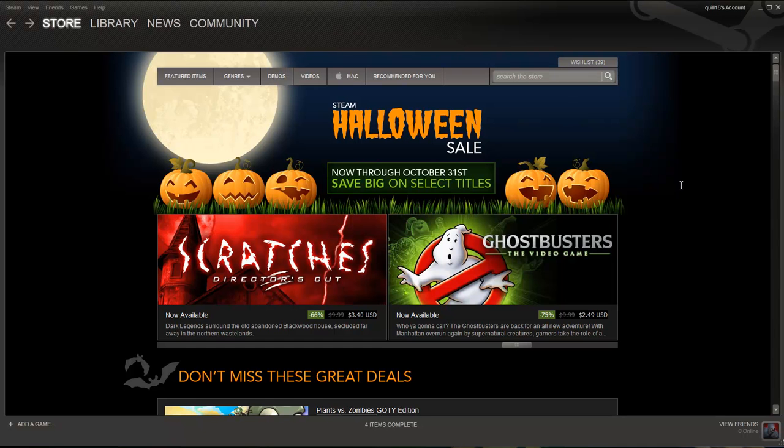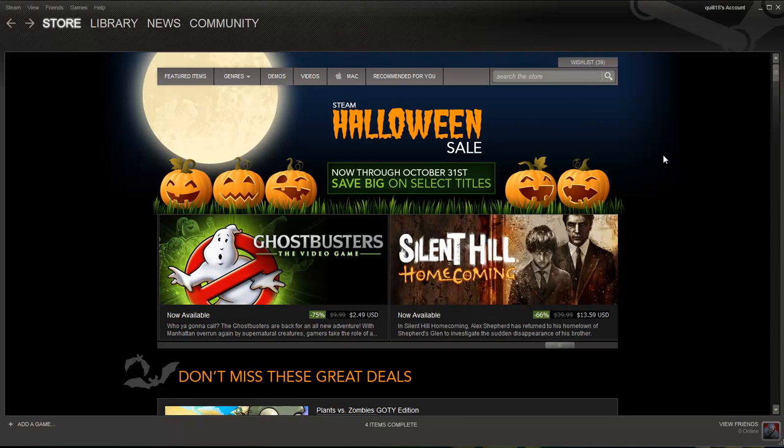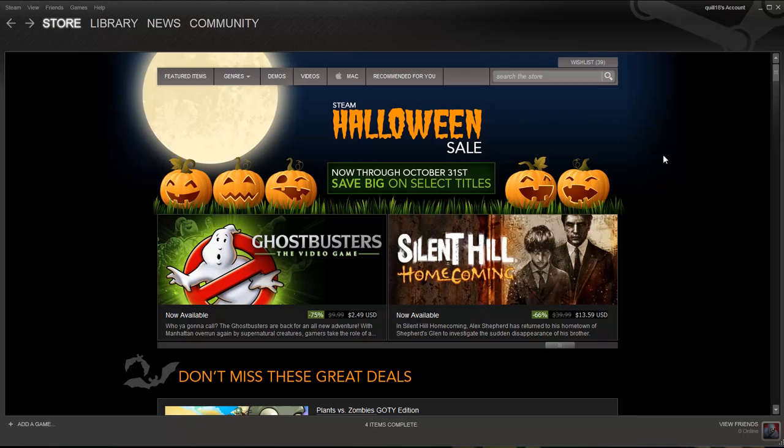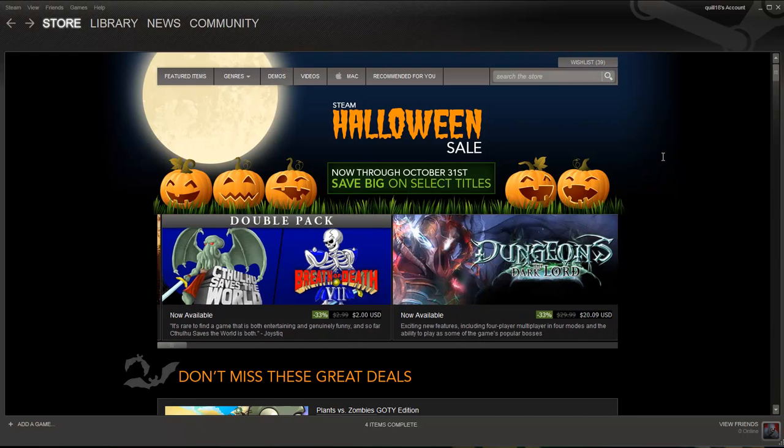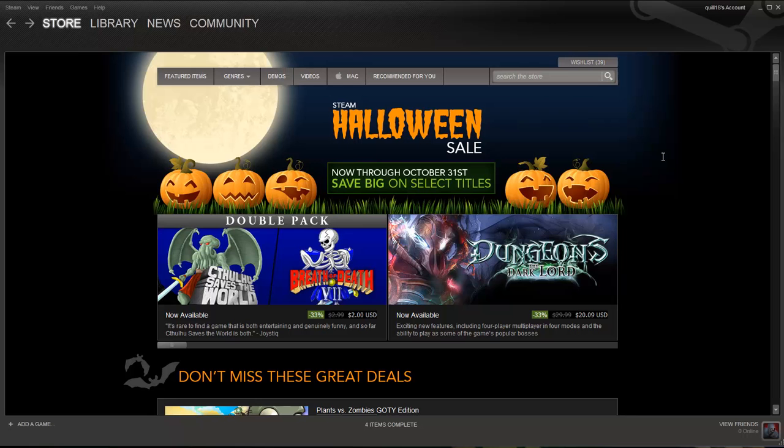Hey folks, Quill18 here. Steam is having a big Halloween sale on horror themed games for this week, and I figured I'd go down the list and just highlight a few things that maybe aren't that popular or that famous that you might want to check out with things being fairly cheap at this point.